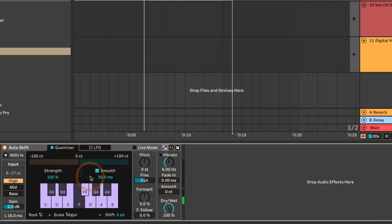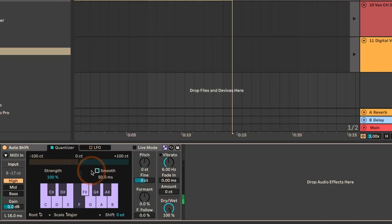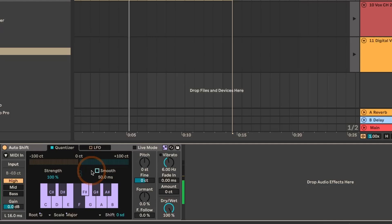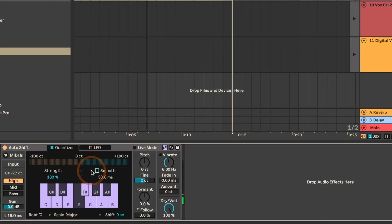Still nothing changes much. But once I turn smooth off — it has a smoothing default setting of 50 milliseconds, so until that time it will smooth the pitch over 50 milliseconds — and we can turn it off. Now you can hear that it's got this typical autotune sound where it puts everything right on point, which is very robotic, but it's become a style as well. So if you want this, just turn off smooth, turn strength to 100%, and off you go.